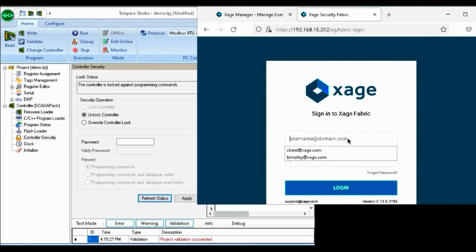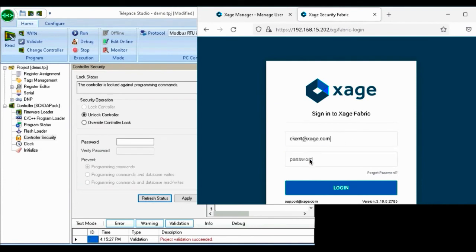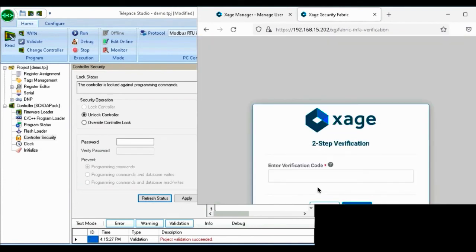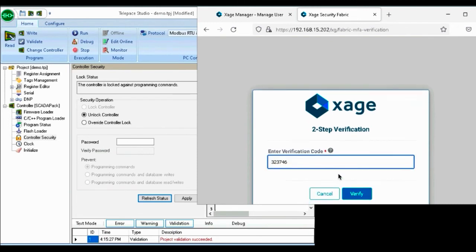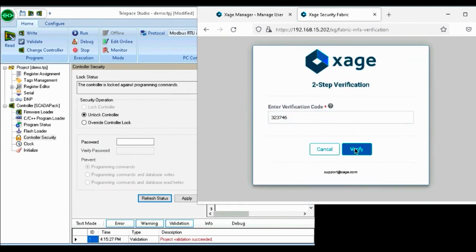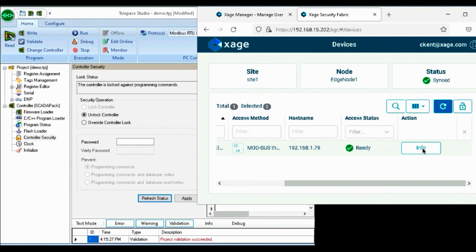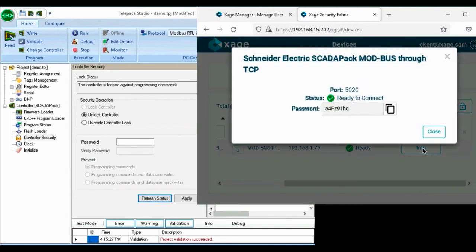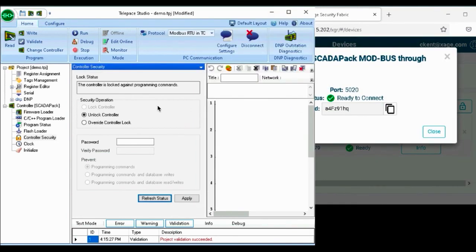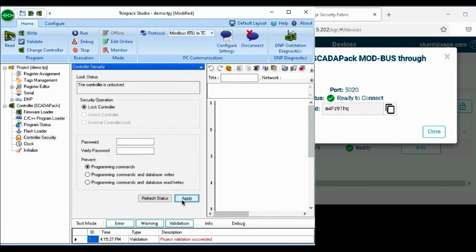When the technician decides to unlock the controller again by signing back into the Xage fabric, enters two-step verification code, and clicks on the device info, we can see that there is a different password required to authenticate. Entering this new password grants access to the device.